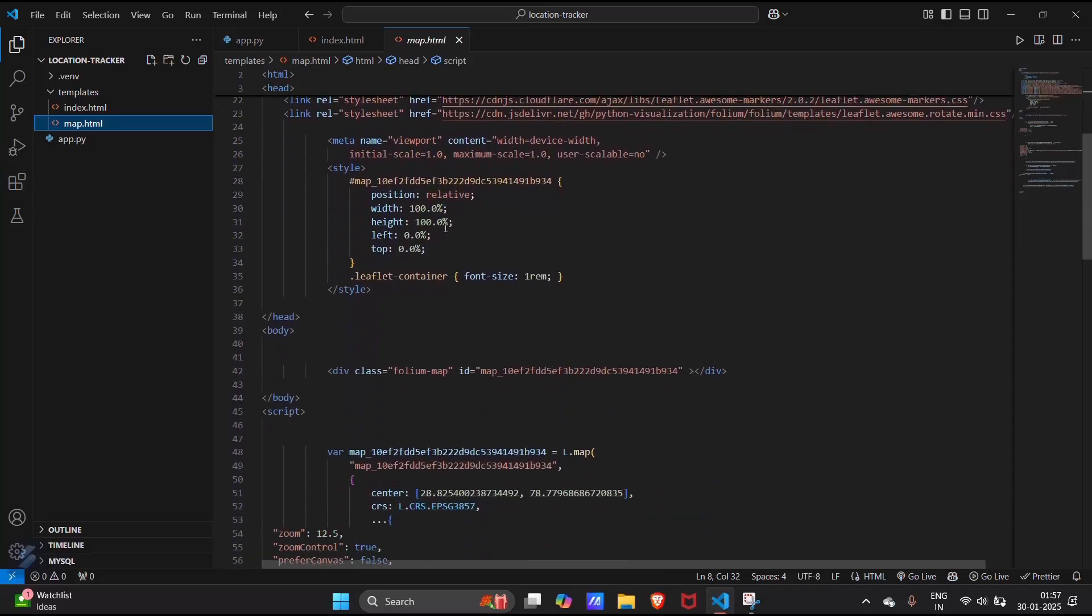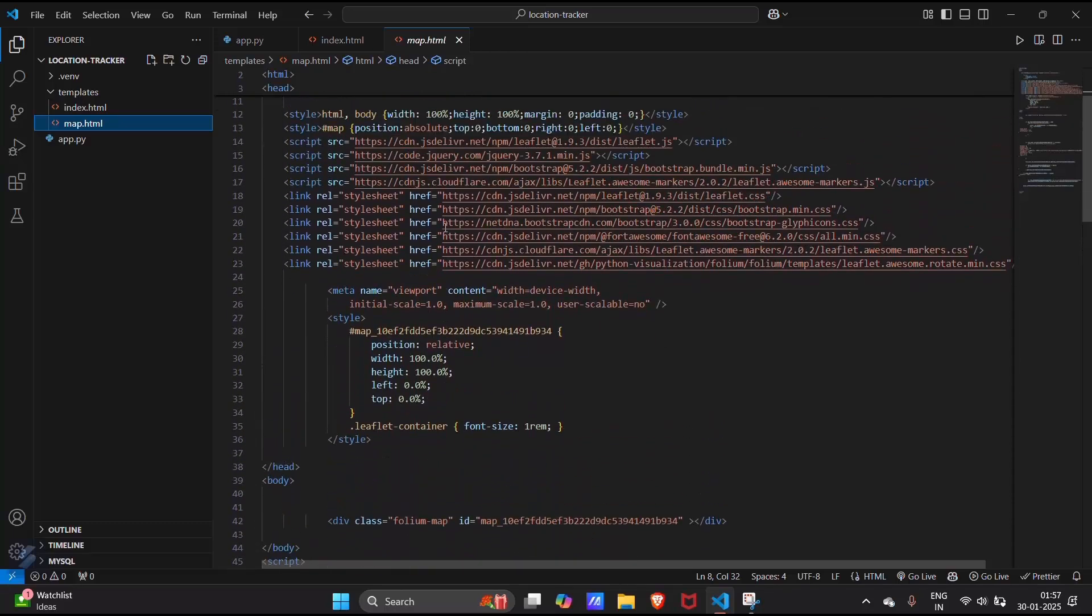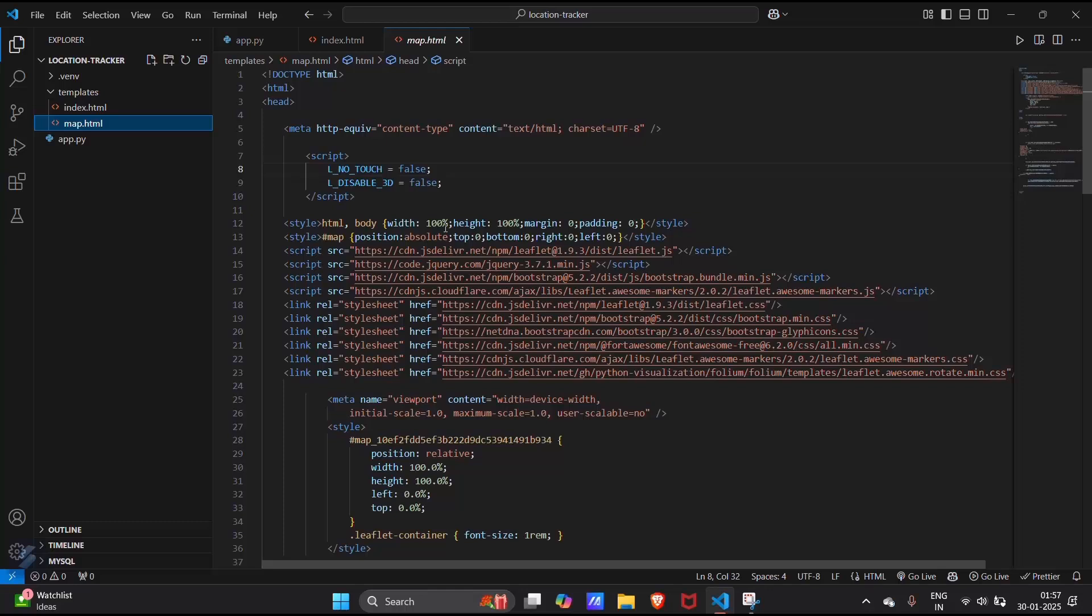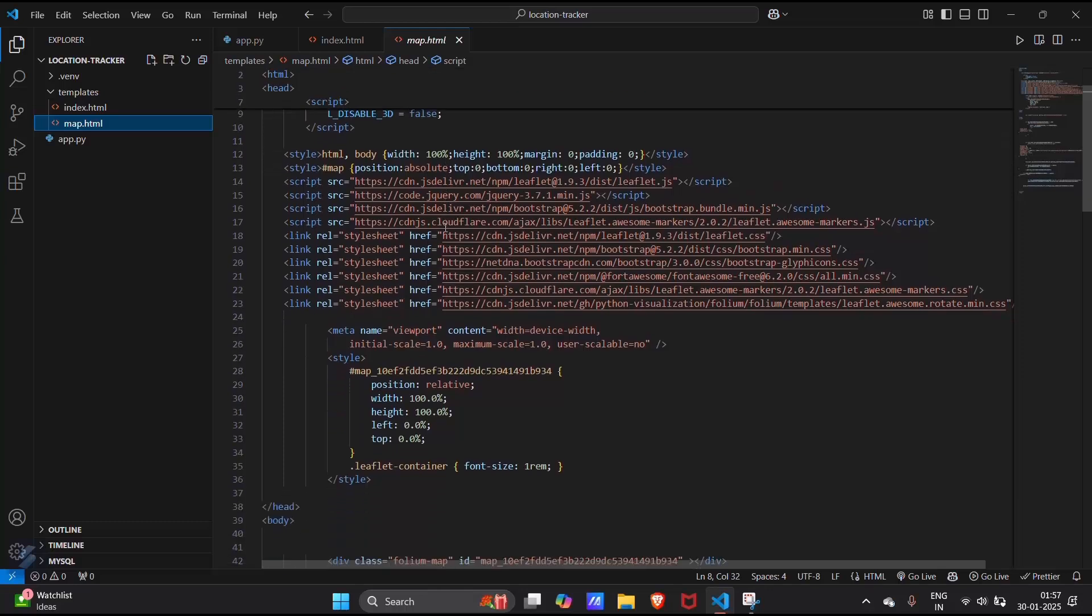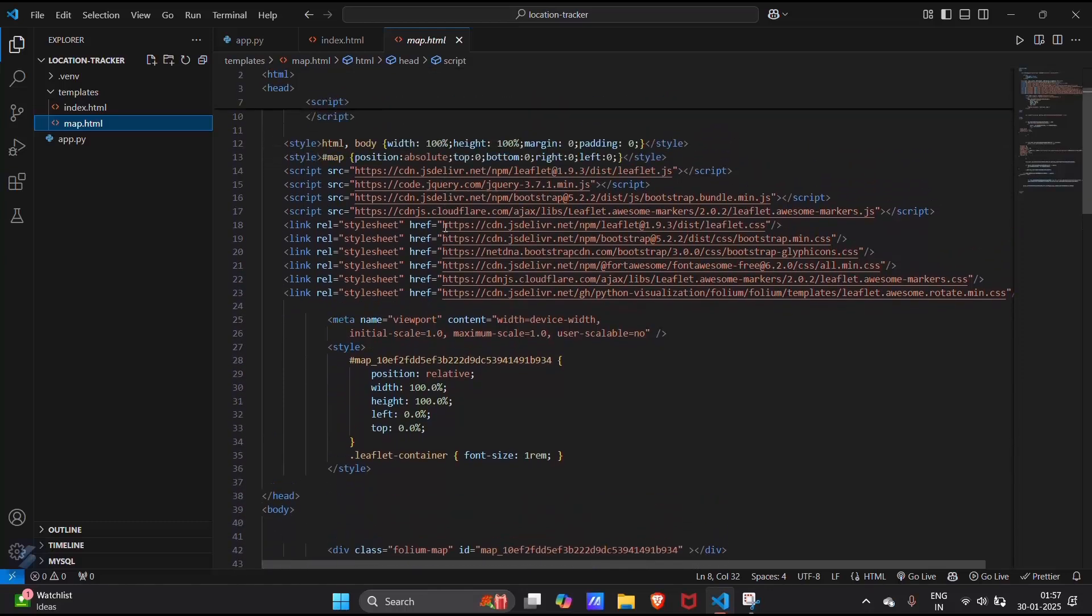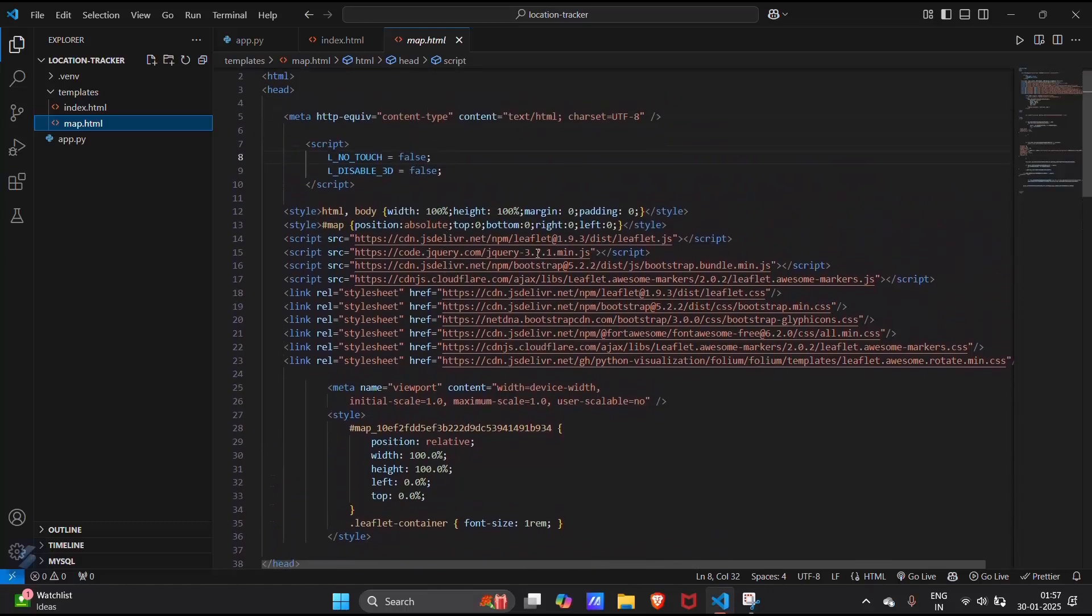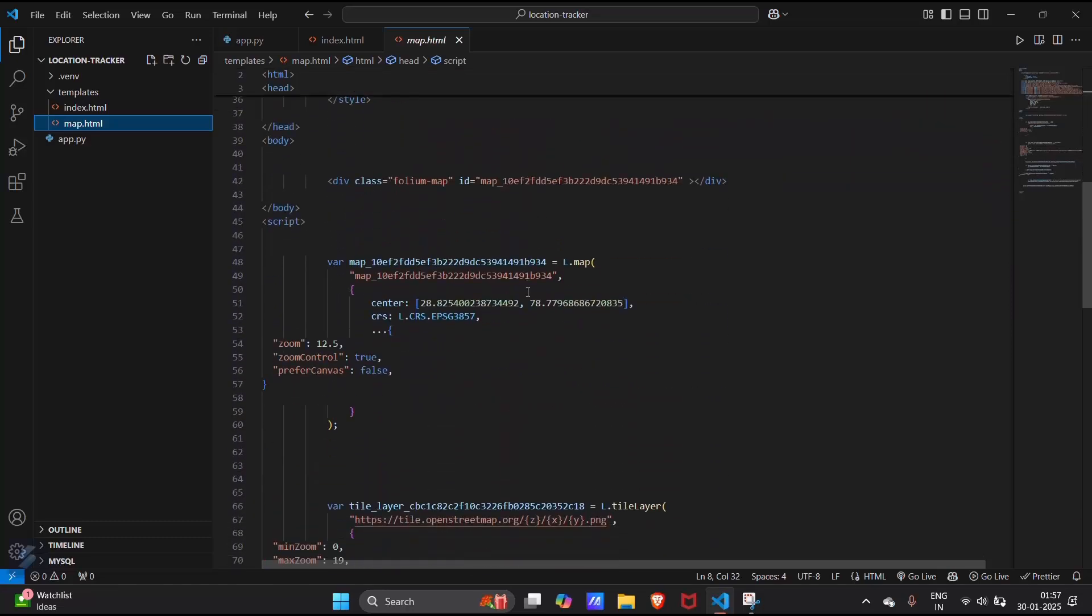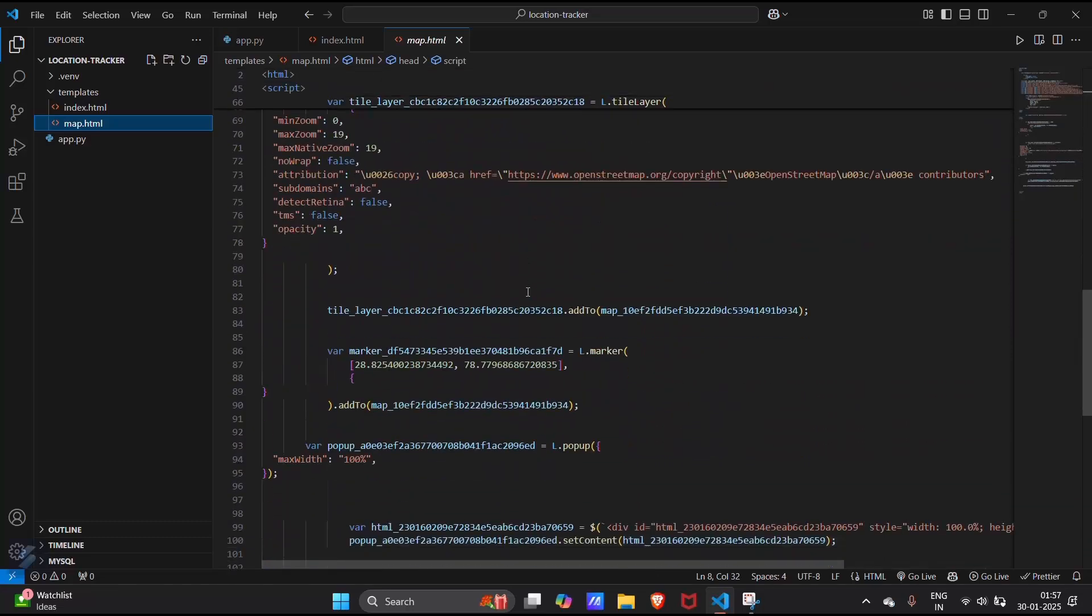This map.html file, you will get this file in your description box, because this file contains many libraries, so I will directly provide this to you.